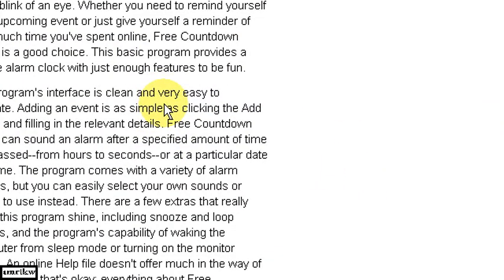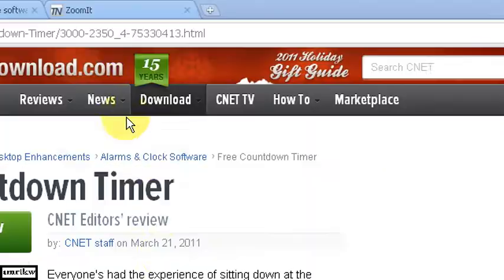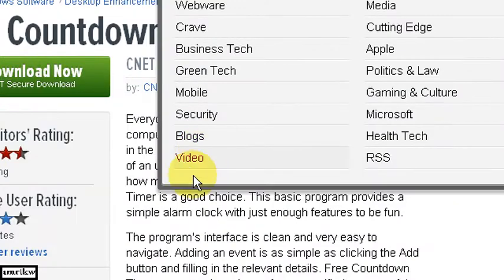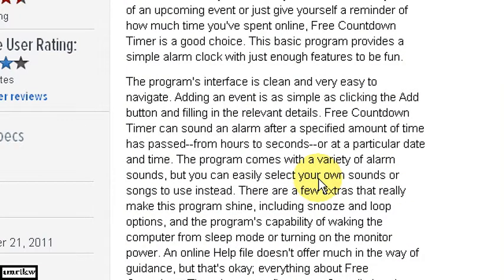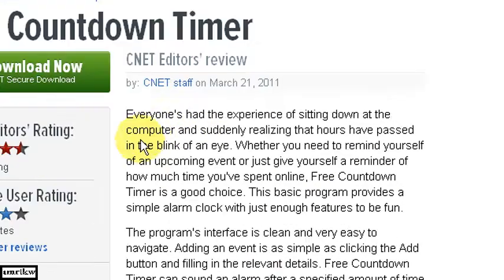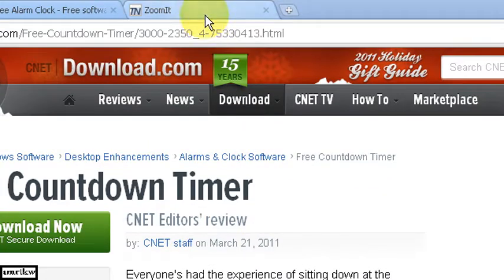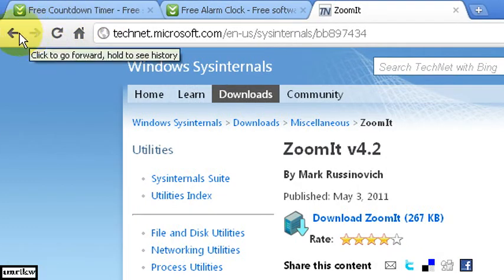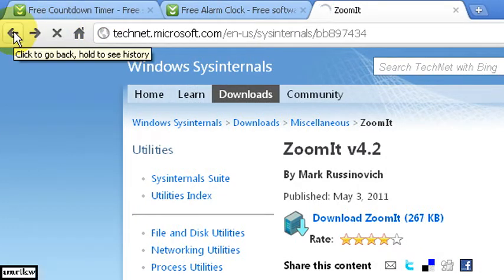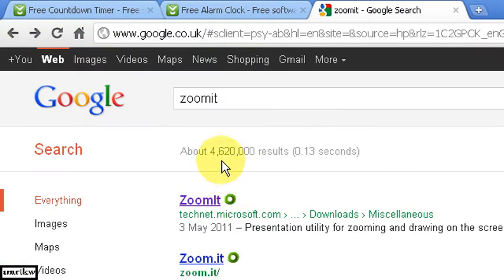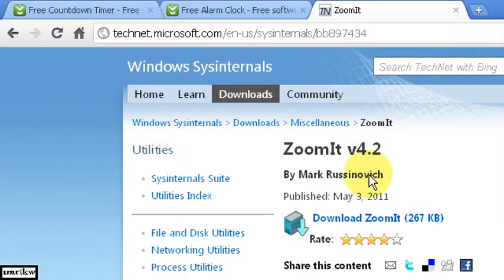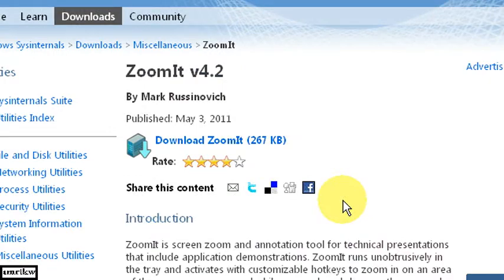And the third program I was going to talk about is ZoomIt. So whenever I make videos if you want to zoom into a particular area. I came across this program called ZoomIt. You can just type in ZoomIt in Google. And then the link is technet.microsoft.com. There it is. Click on that. And there's the program.